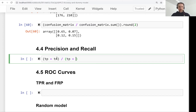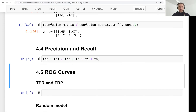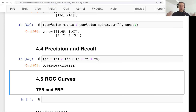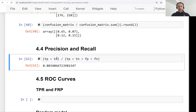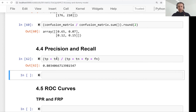In our case that's true positive, true negative, false positive, and false negative — and that gives us accuracy. In the same way we can express other binary classification evaluation metrics such as precision and recall, and this is what we will do in this lesson.